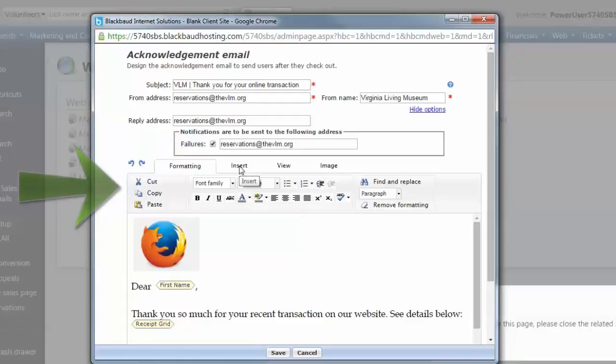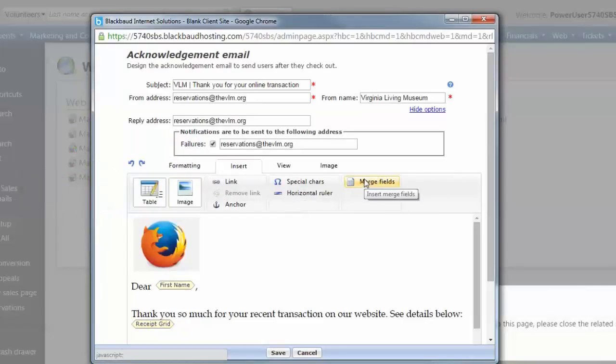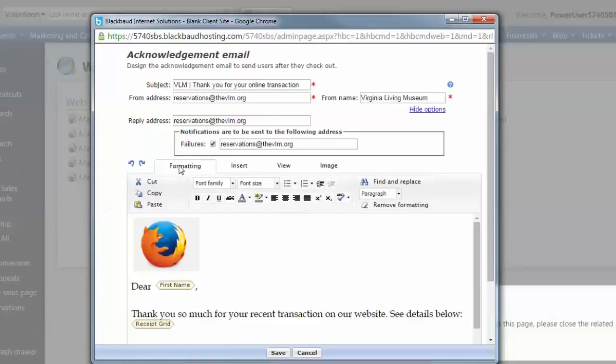The toolbar allows you to add content, such as images and merge fields, and format the content. Please see the video Using the Letter Editor that explains the functionality of the toolbar and the message area.